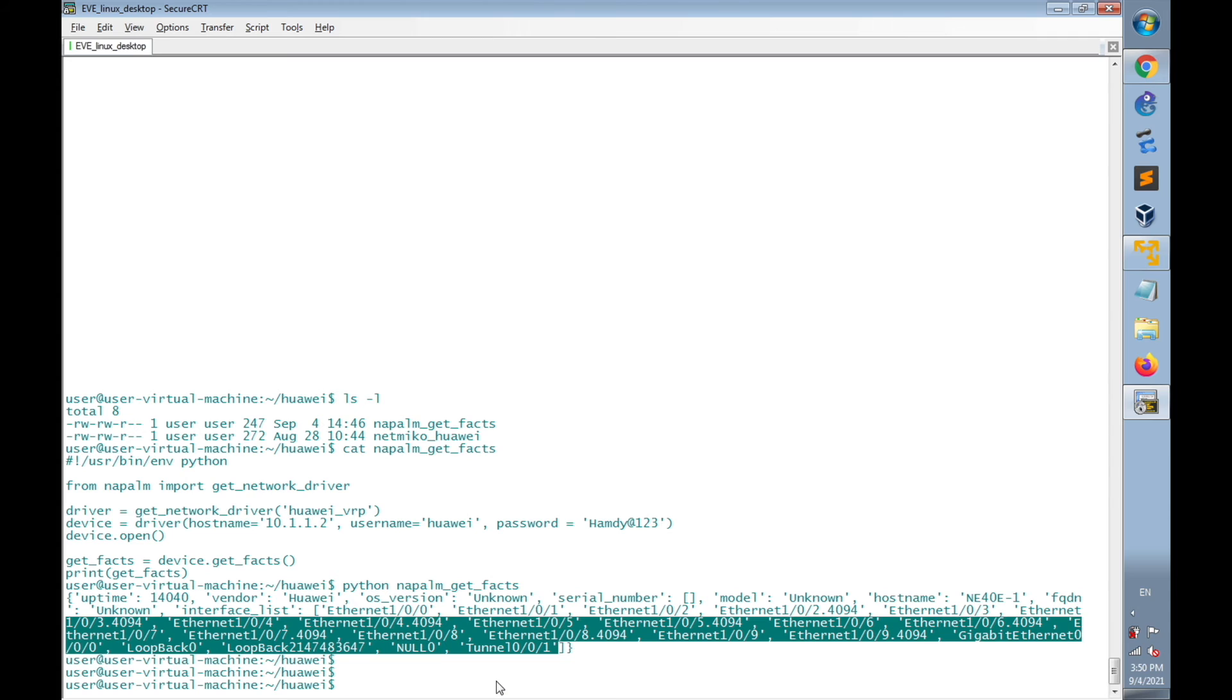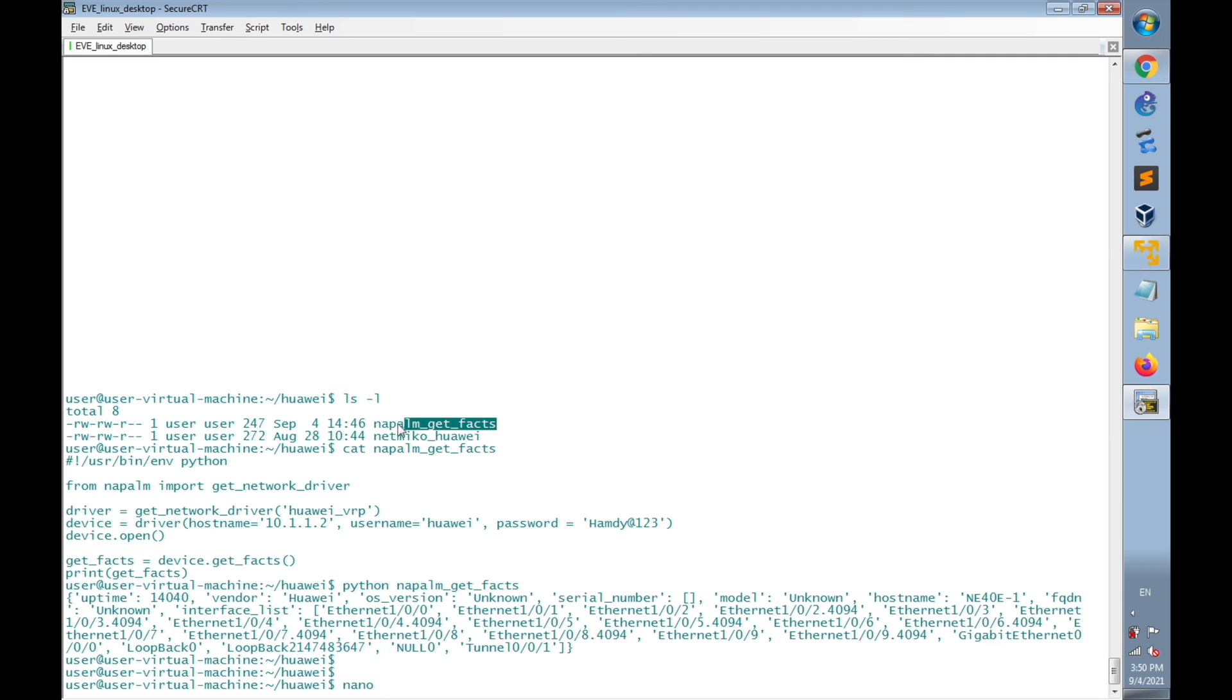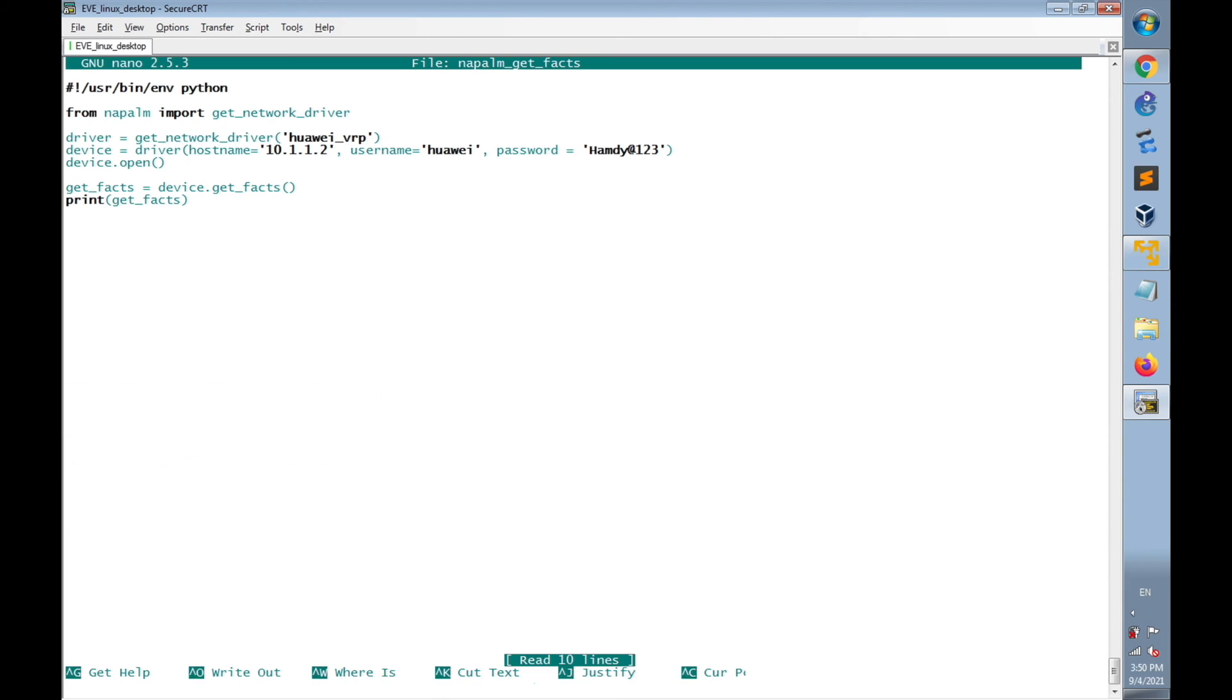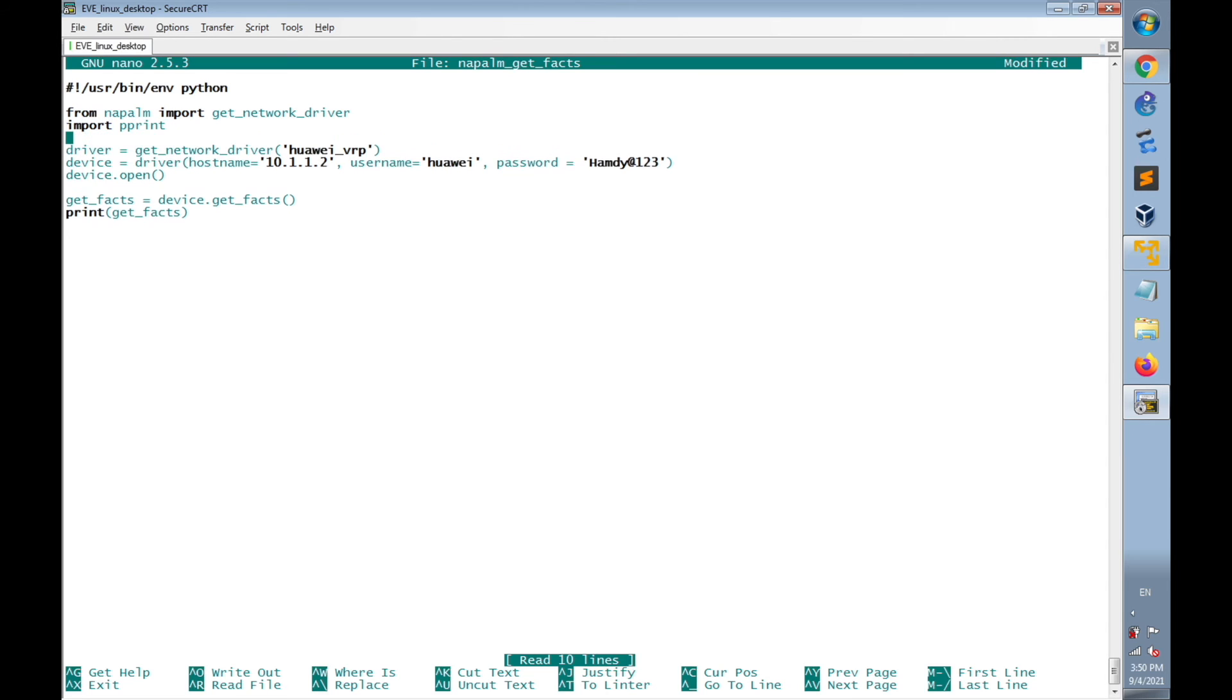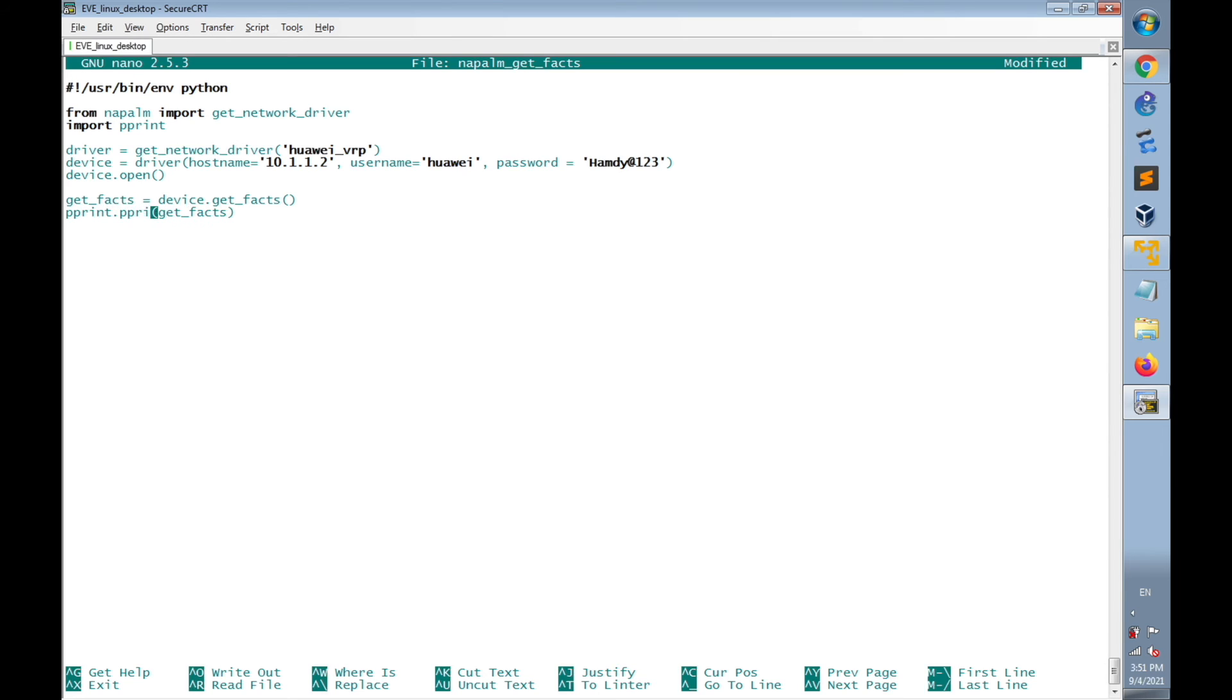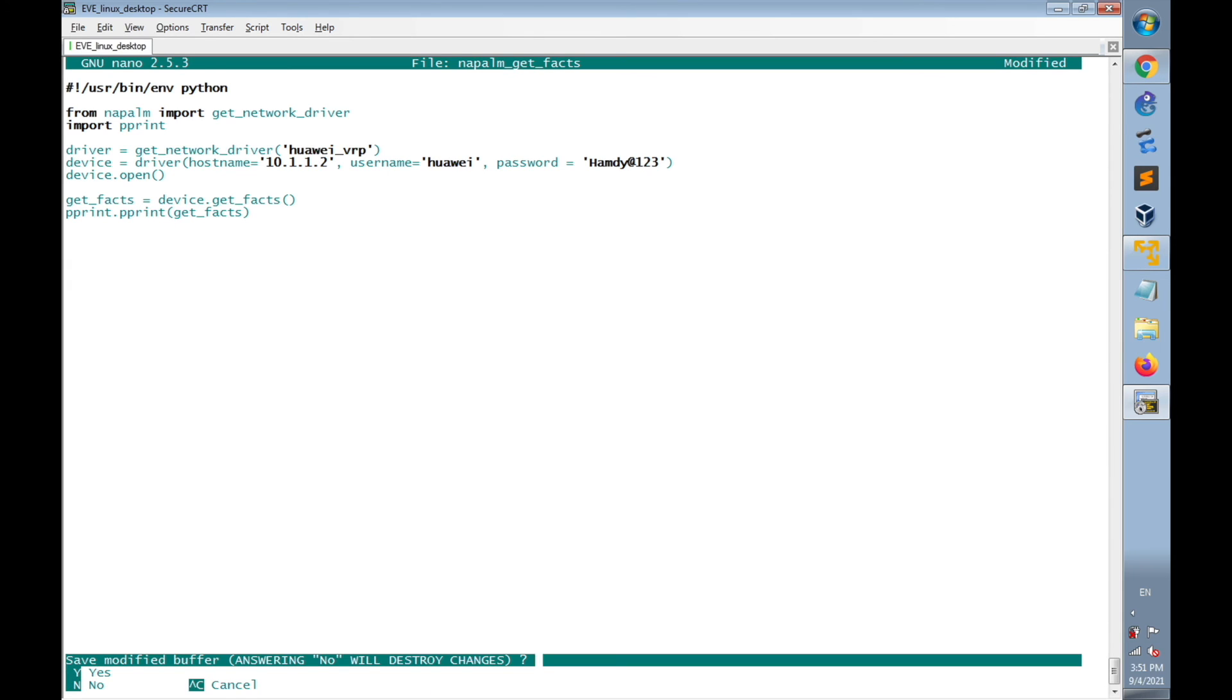Let's check it and back to the script again. So we can use pprint. Using nano napalm_get_Facts, the name of the file. And import pprint. And instead of print getFacts, we will write pprint.pprint getFacts. Save changes.